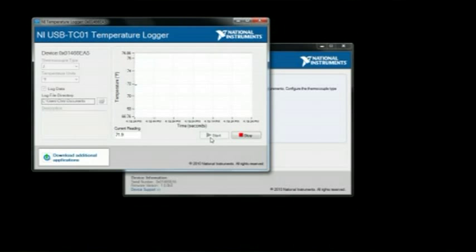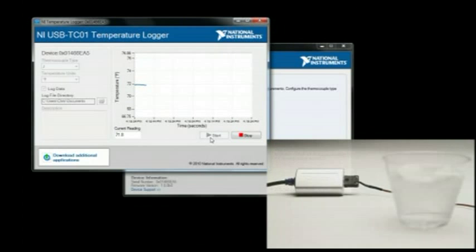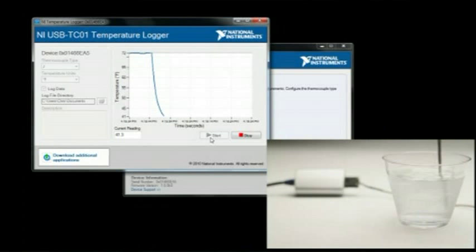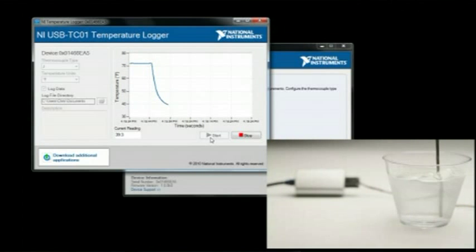The temperature is displayed on the graph. If I place my thermocouple probe in ice water, you can instantly see the temperature drop.